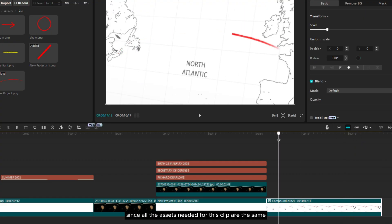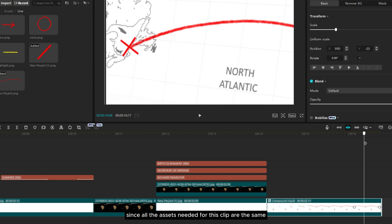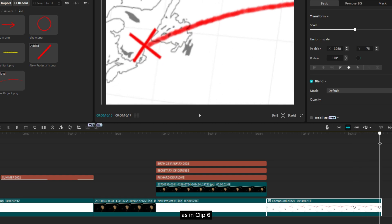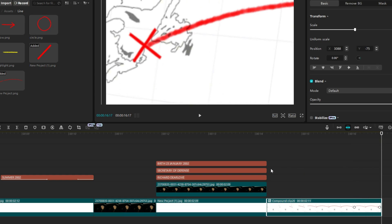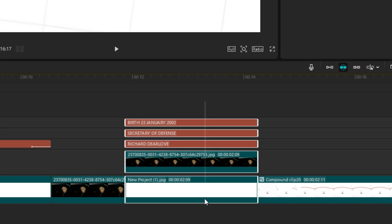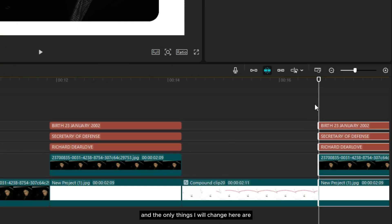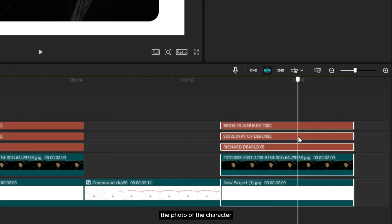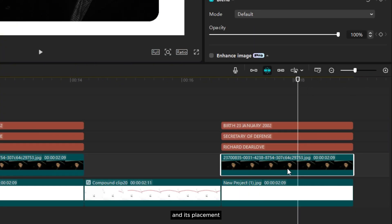Since all the assets needed for this clip are the same as in clip 6, we can simply copy and paste them. The only things I will change here are the photo of the character and its placement.